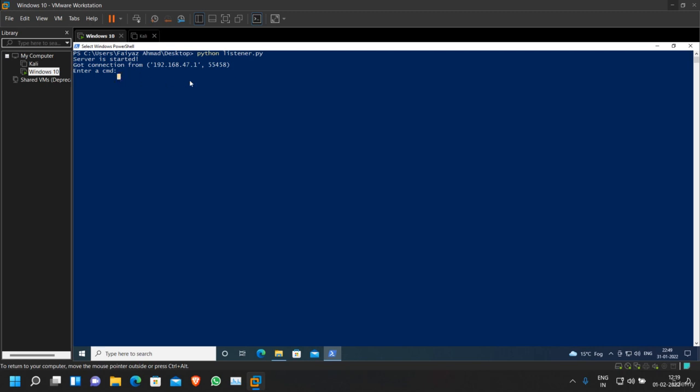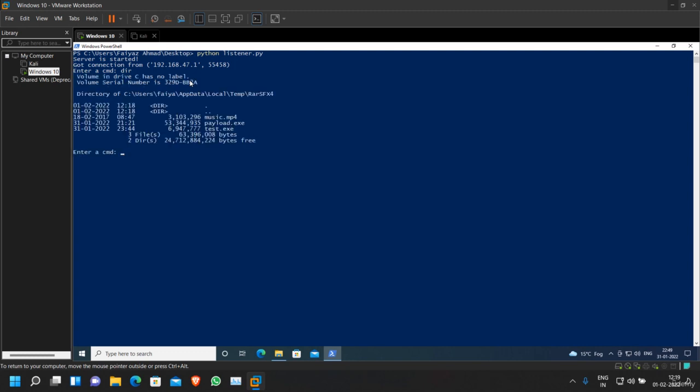our commands on the victim machine. Let's say 'dir', and as you can see it is showing me the directory list. We can execute any command that we want. Let's say 'whoami', and as you can see